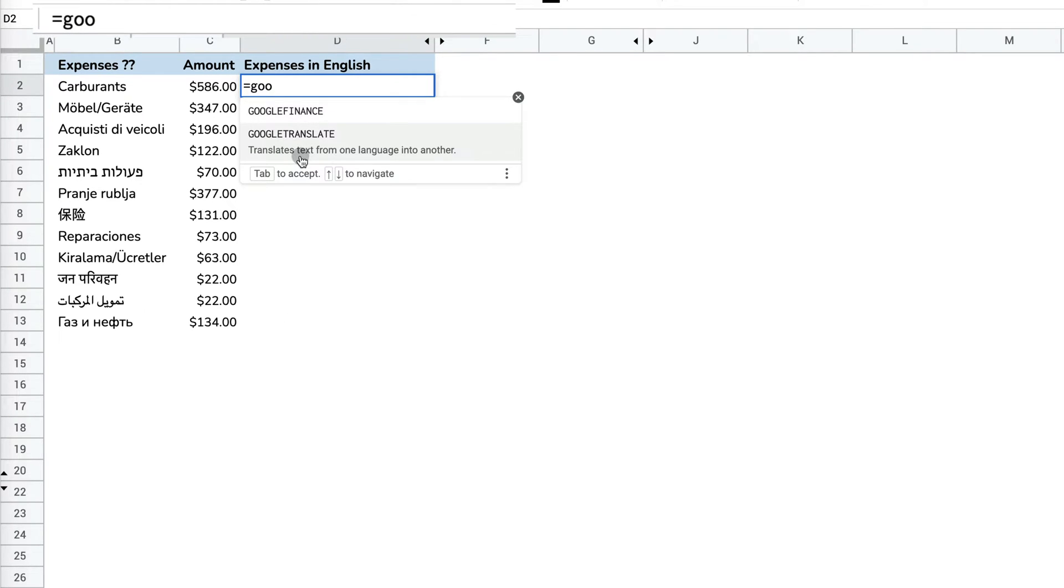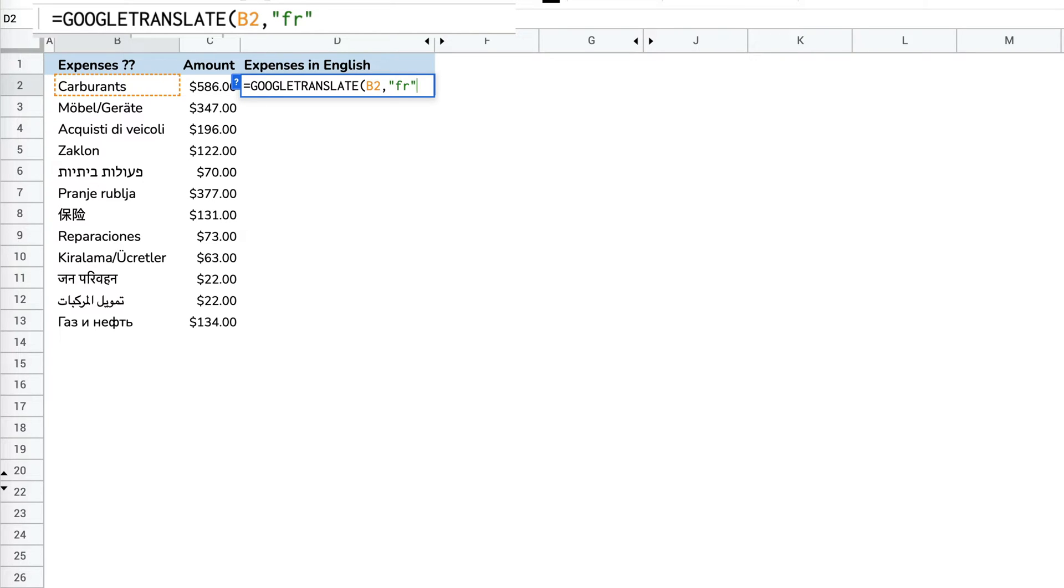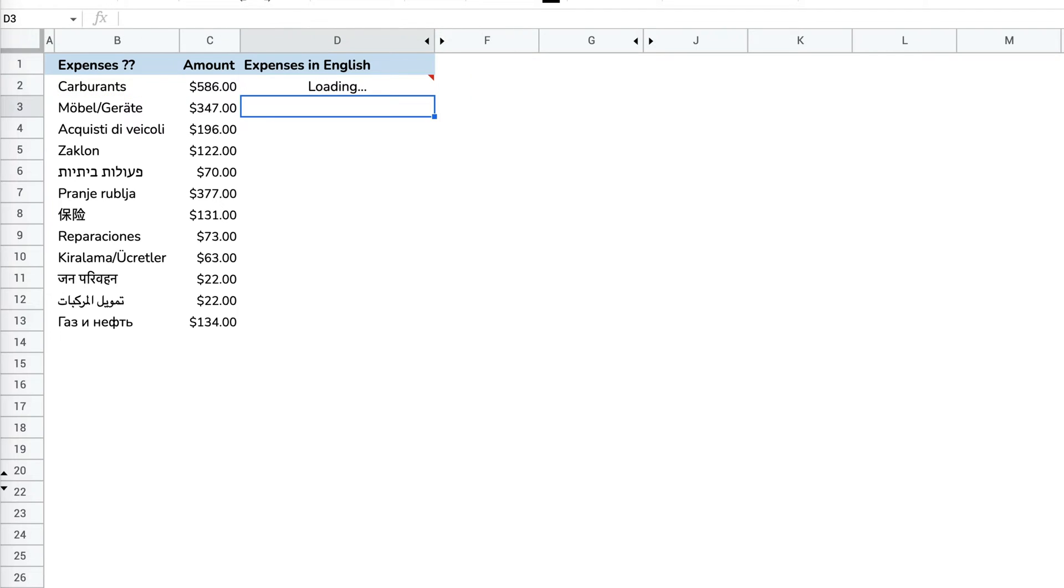I can use GOOGLETRANSLATE. I have to specify which cell I want to translate. Then I provide what language I want to translate this from. I know that this is a Google Sheet from a colleague in France, so I'm putting French, and then what language I want to translate to. I'm going to translate to English.